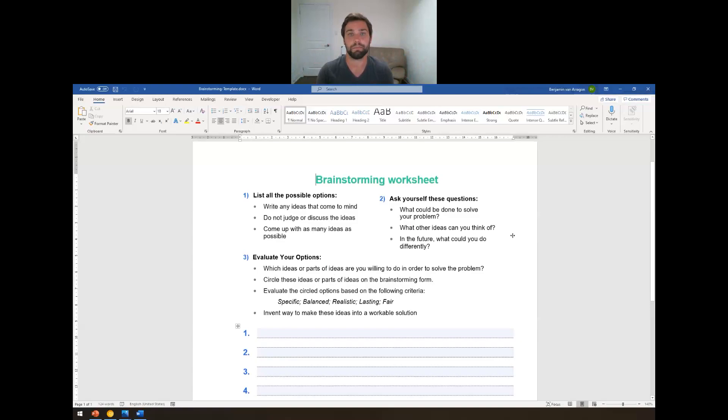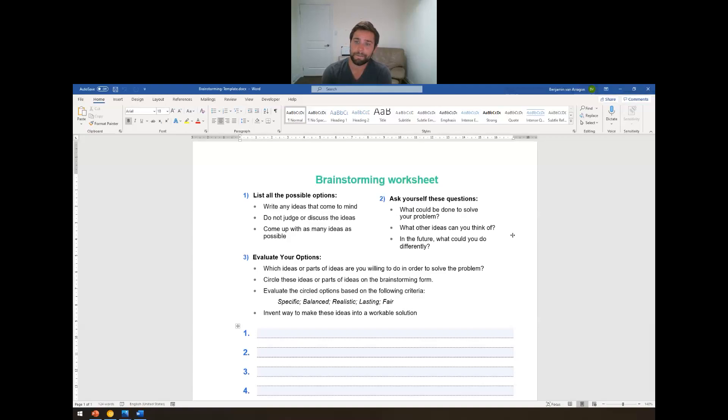Here is what you download off of Blackboard for brainstorming worksheet. It's just a little template. Write all the ideas that come to your mind. You've got one to ten here, you can make more if you need them. Don't judge or discuss your ideas, just write them down as they come to you. And then step two, you just ask yourself, what ideas can I solve? What problems do I know? What problems do I know my friends have? What could solve them?